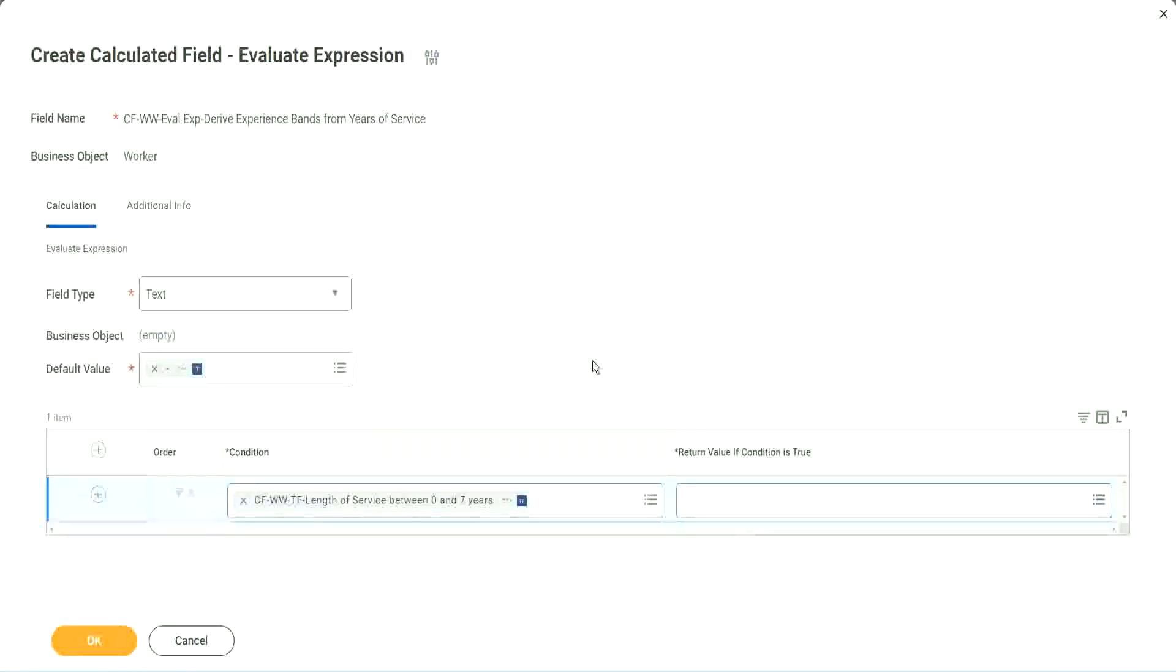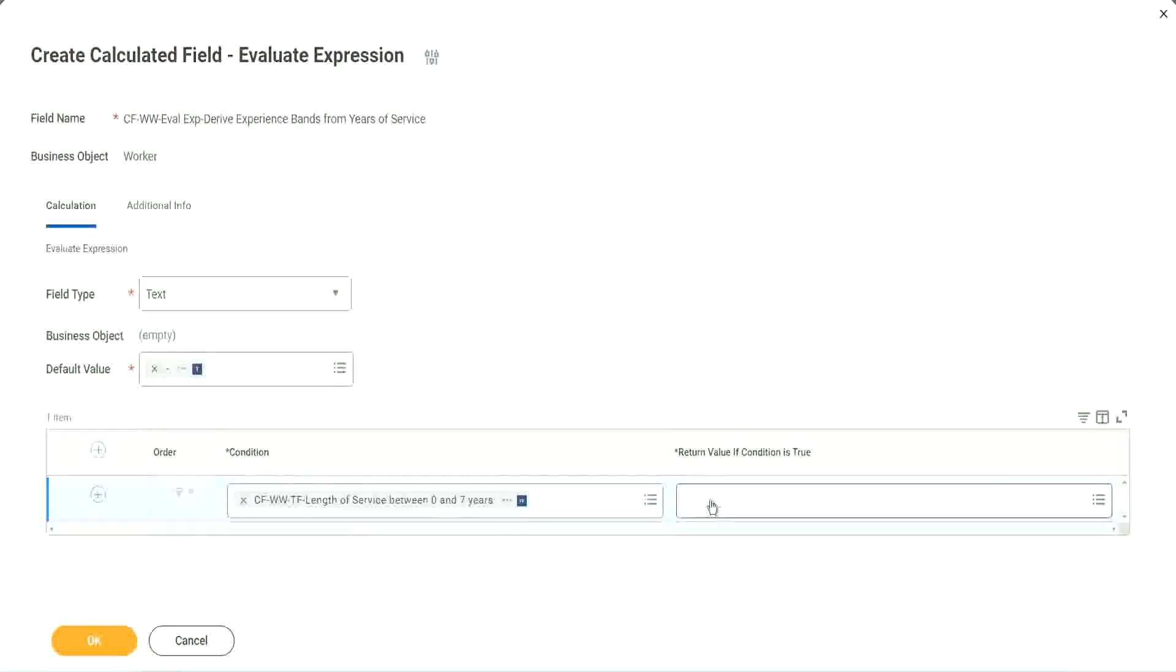An evaluate expression. That's a good thing and a bad thing. The good thing is it is so diverse, it is so powerful. Bad thing is, for everything you have to create another calculated field.